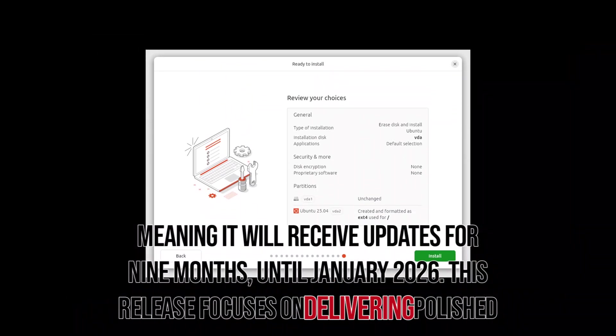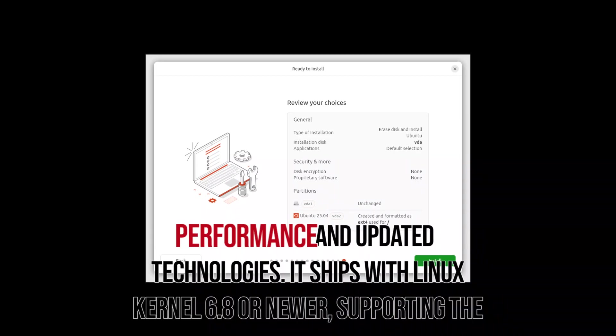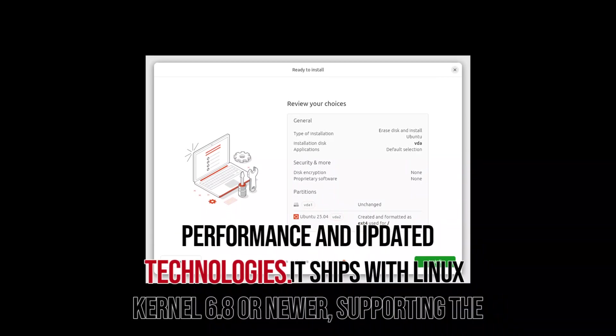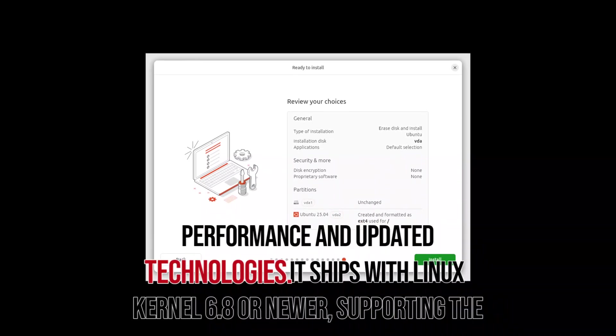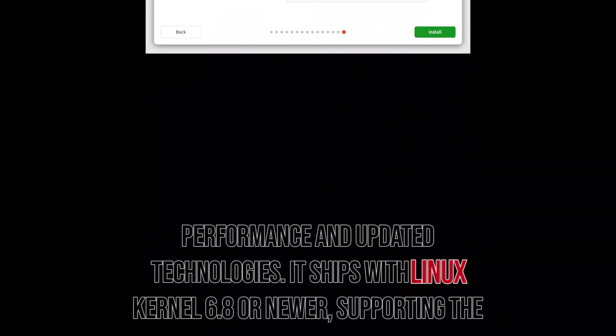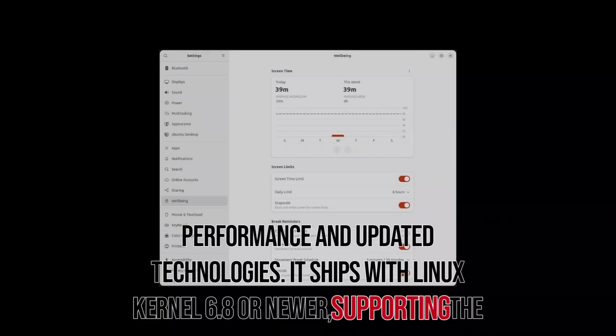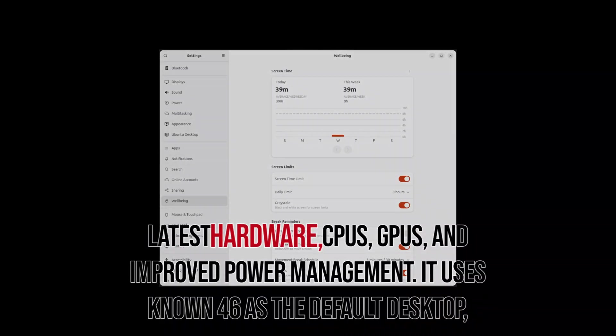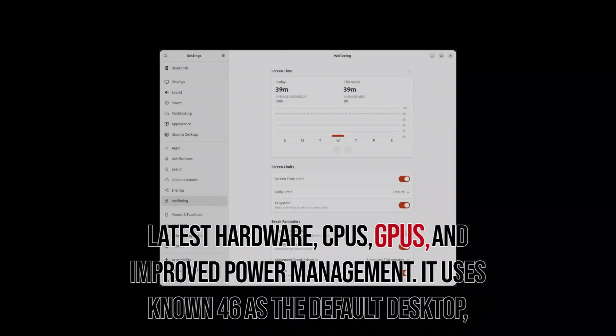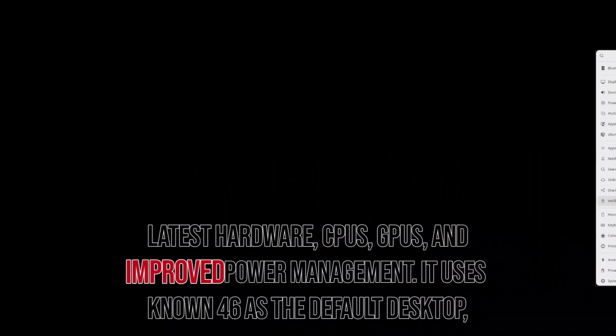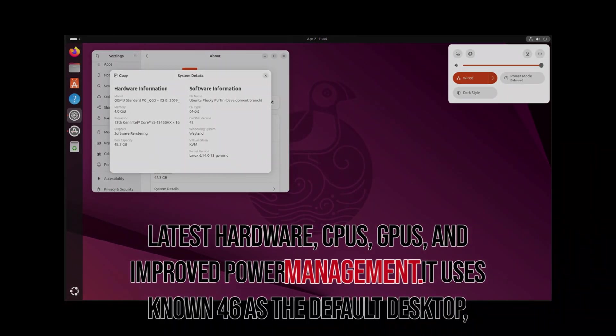This release focuses on delivering polished performance and updated technologies. It ships with Linux kernel 6.8 or newer, supporting the latest hardware, CPUs, GPUs, and improved power management.